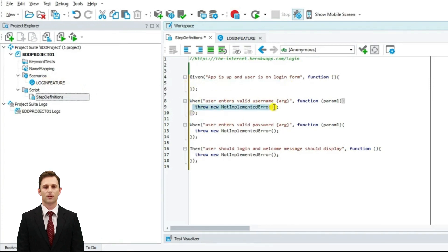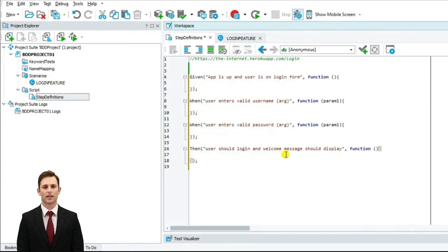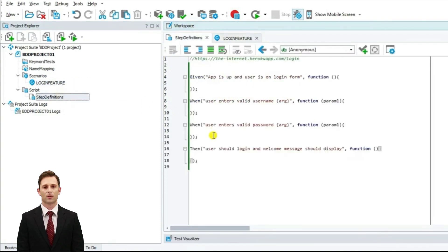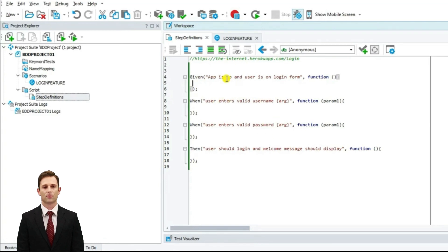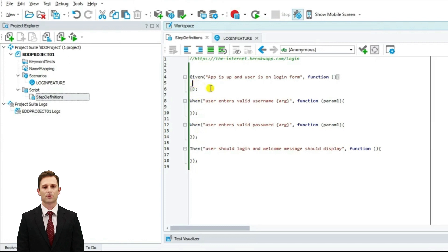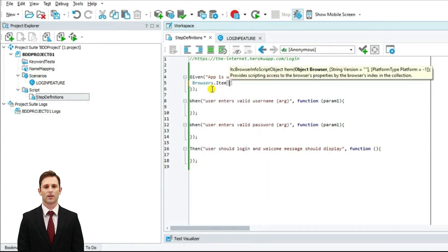Let me delete these implementation errors. These are the hard-coded values and this is the feature file with the acceptance test. Let us start automation. The first thing is the given block: app is up and user is on login form. There are two ways of automation in TestComplete. One, you can directly record these steps — record the script or right-click and record this routine. The other is you can write the script here. Whichever you are comfortable with, go for it. I am going to write the script for the first step and record the rest.